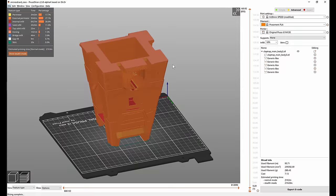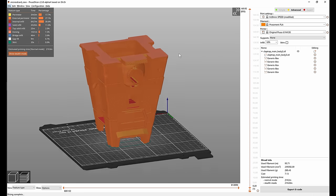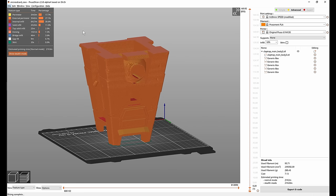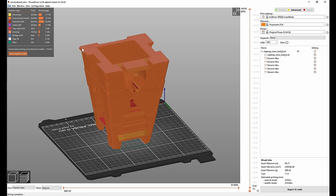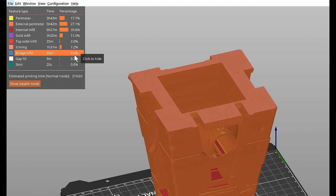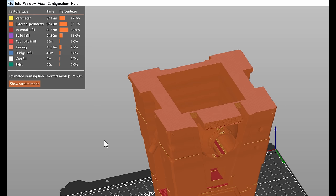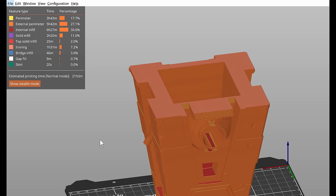The main downside of ironing is the increased print time. If you're printing something big like this ironing will not play a significant role. Here you can see that 7% of the time was spent on ironing, an hour and 30 minutes from the total of 21 hours. So that's not that big of a difference.